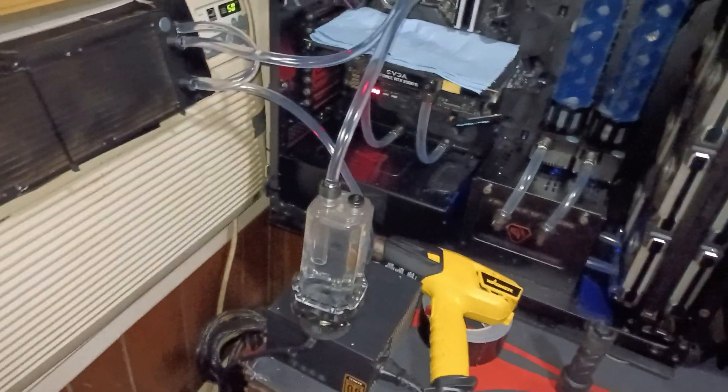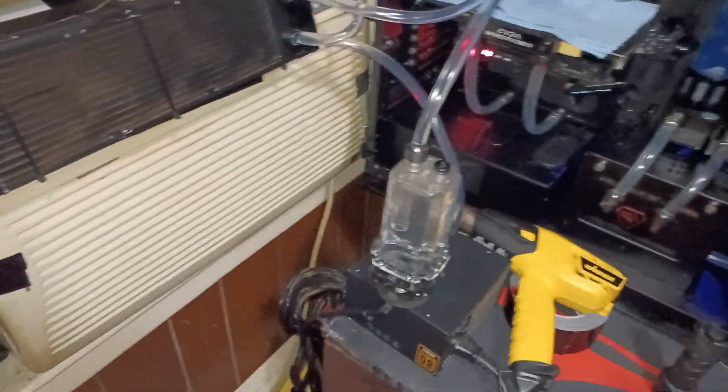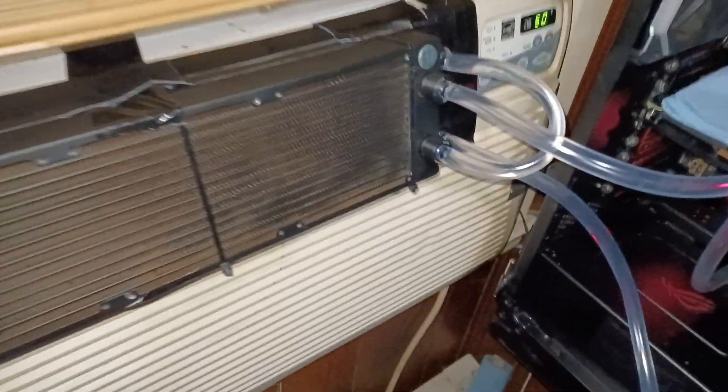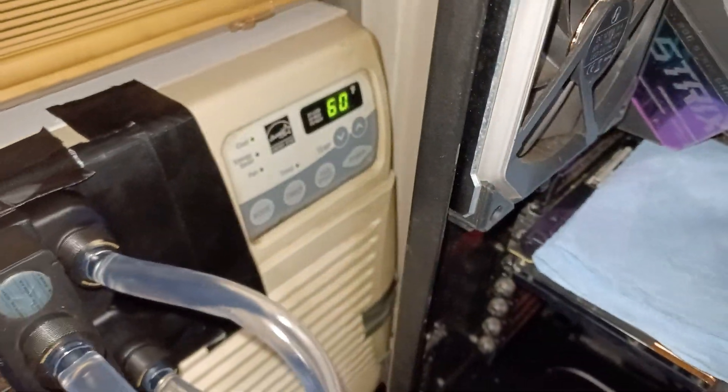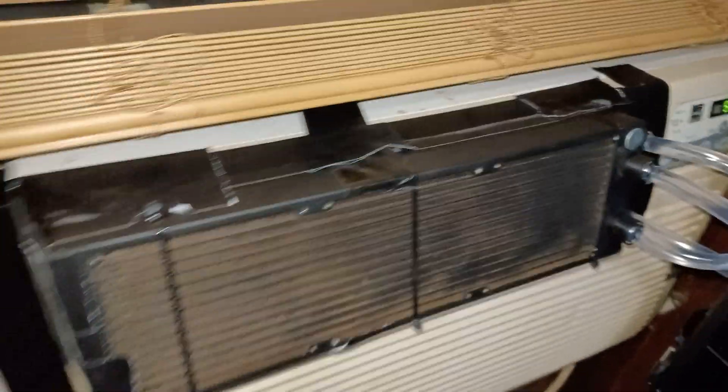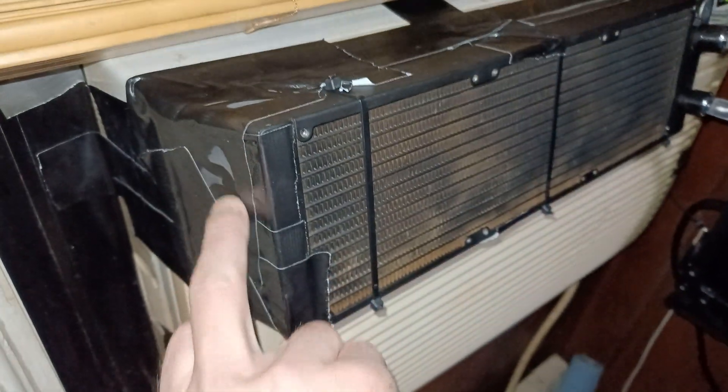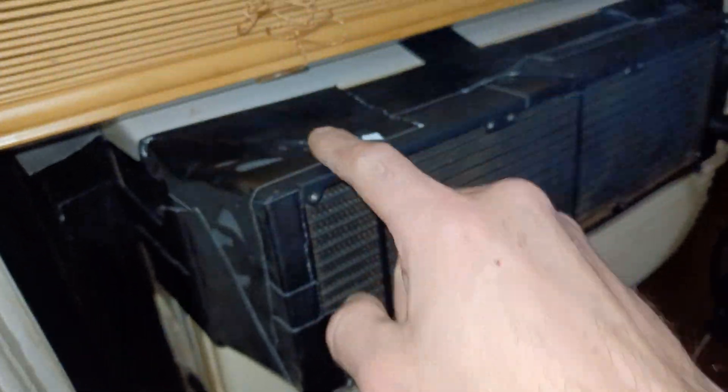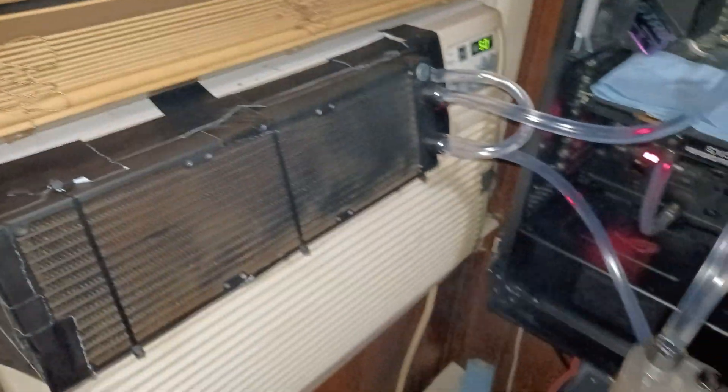This time around I actually knocked the AC right down to 60 degrees. Yes, it is quite cold in here as you guys can see. Got a little bit of frost developing on the radiators.